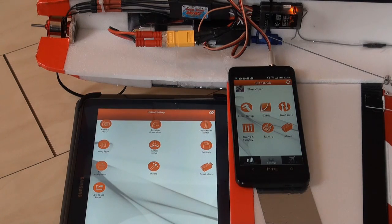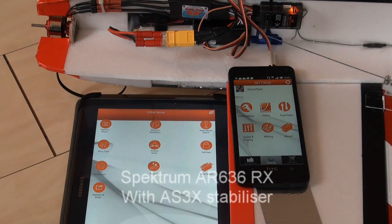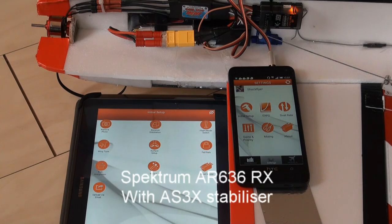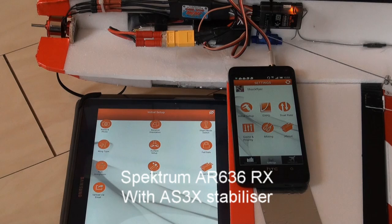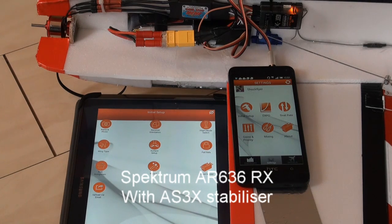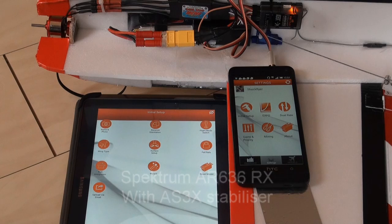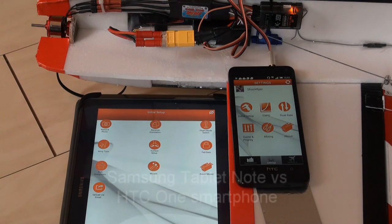I would like to show you something about the Spectrum AR66 with the Android. Basically it's still a nice feature, programming the receiver by an Android device.